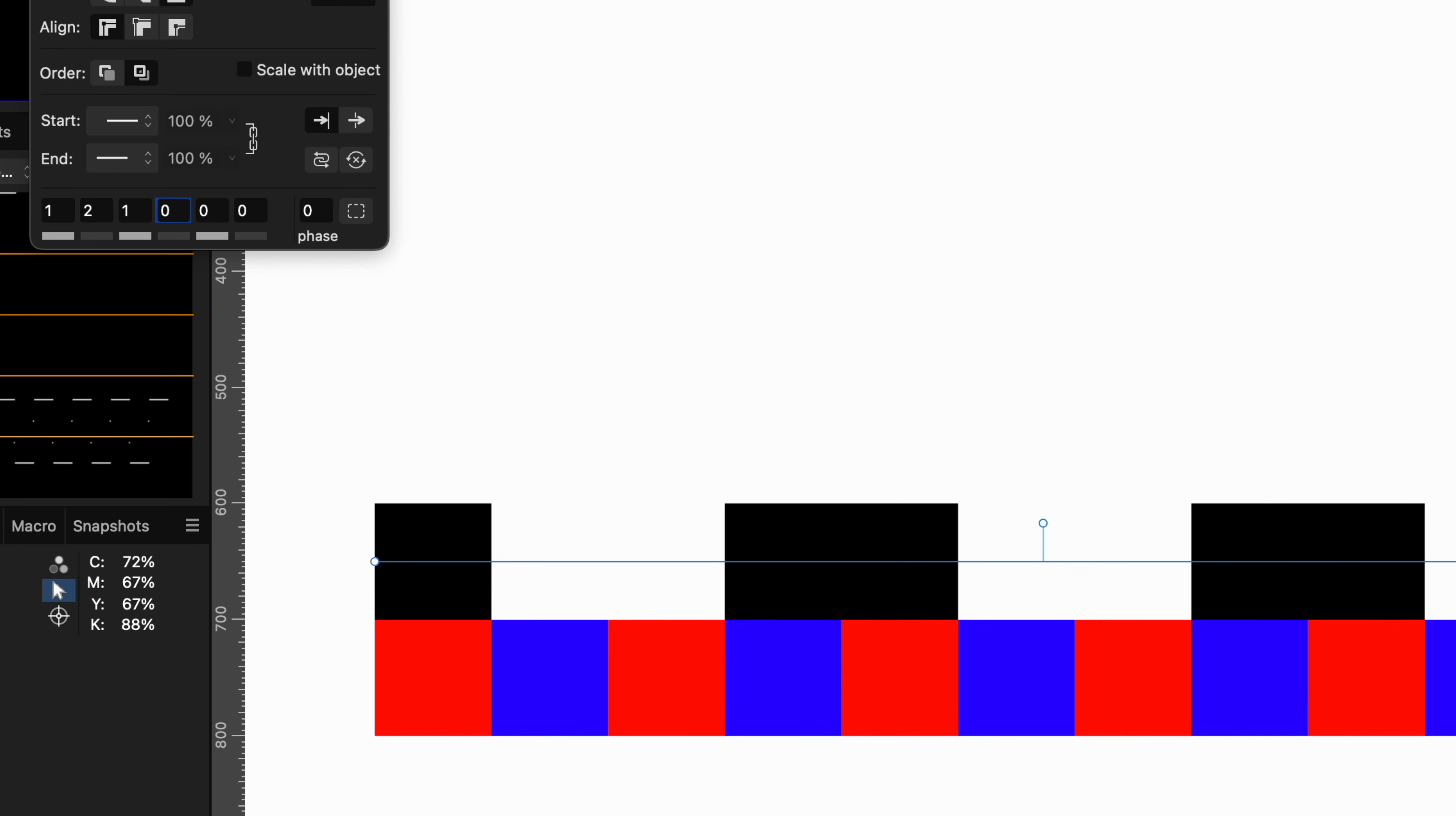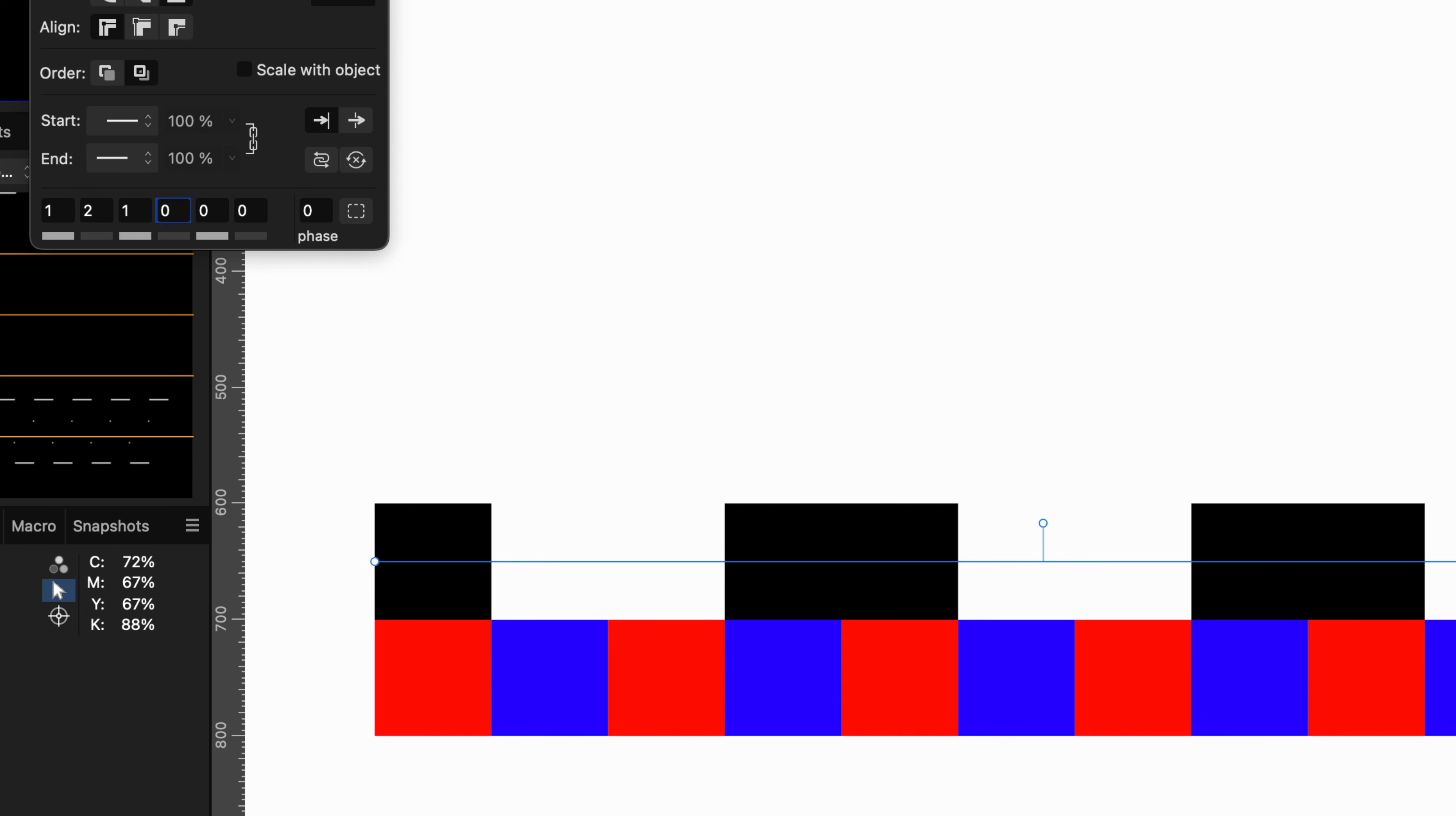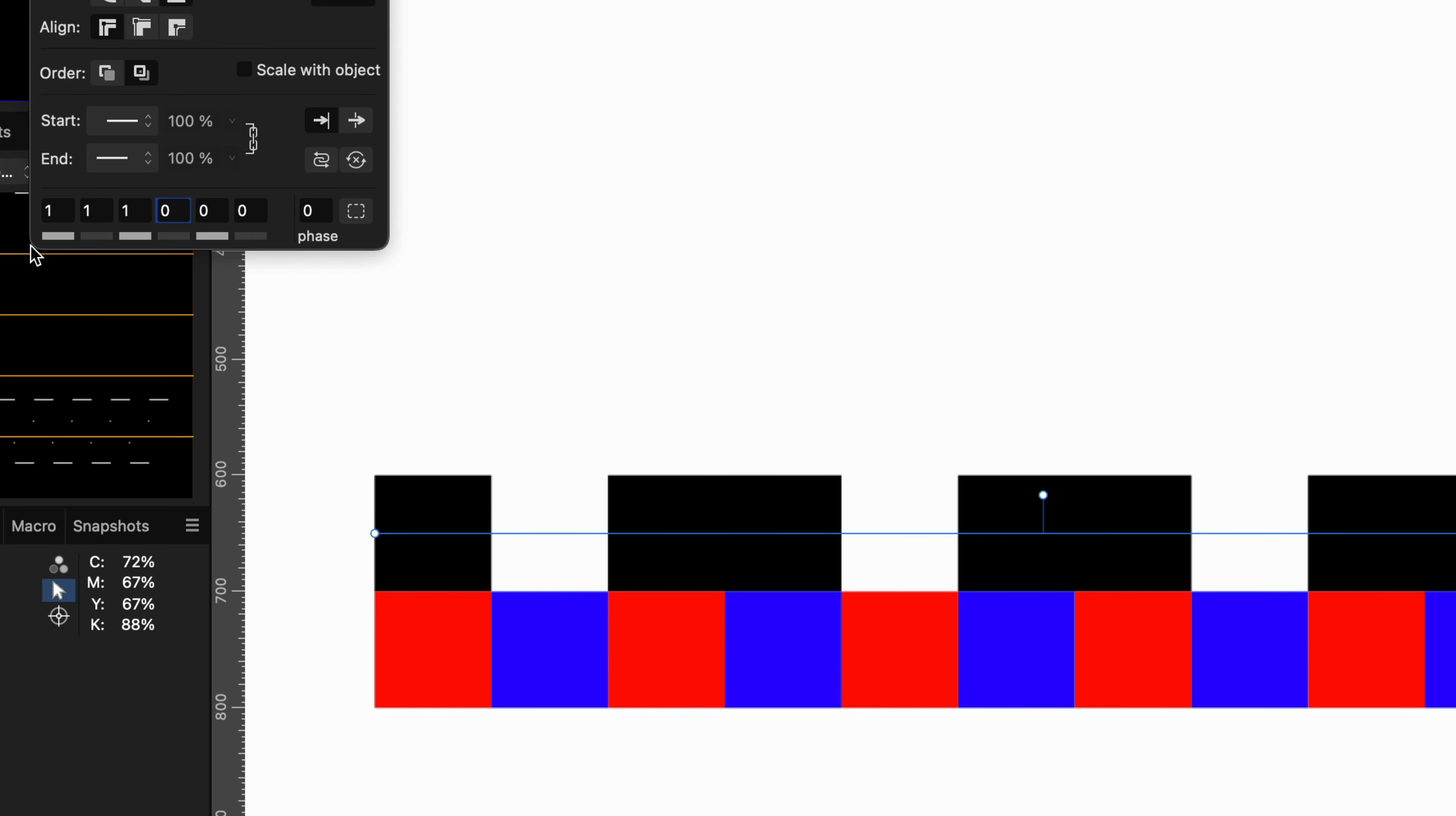I hope this quick video clarifies how the dashed or the dot lines can be customized. Keep watching until the end if you want to know more about how line caps impact the dash pattern.